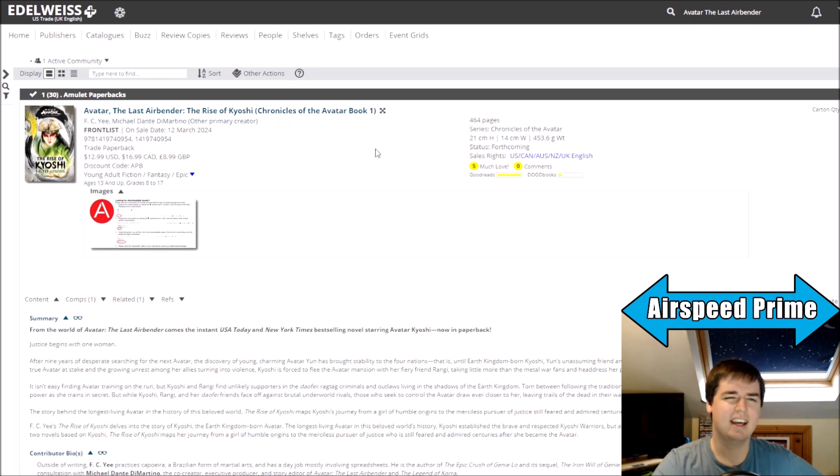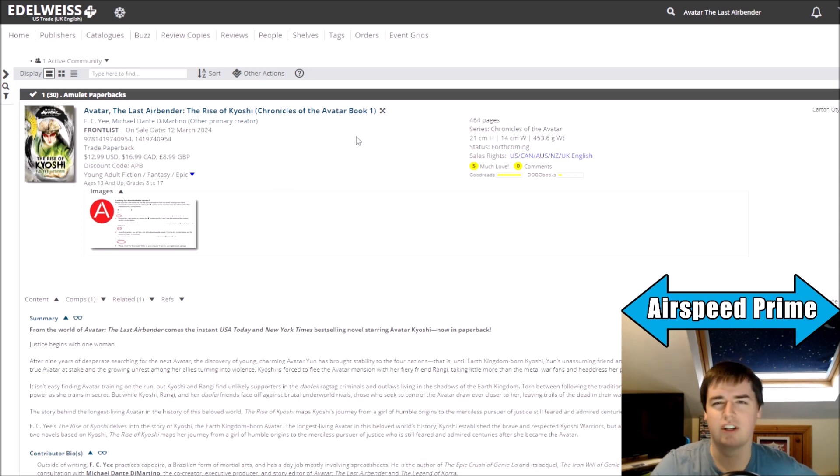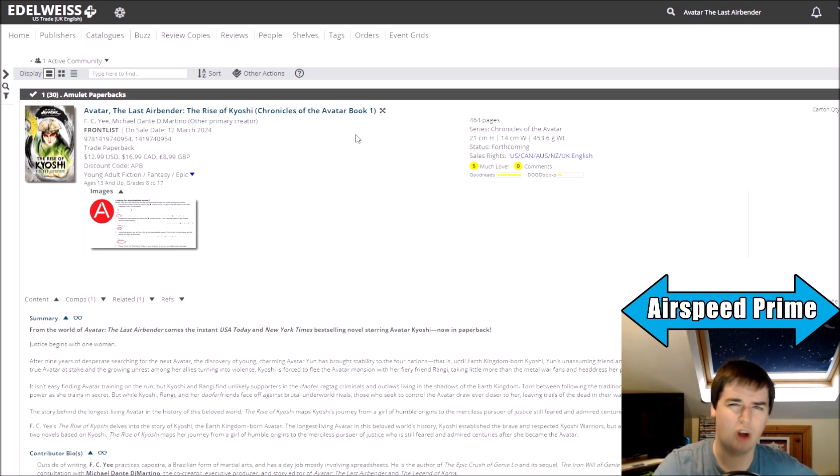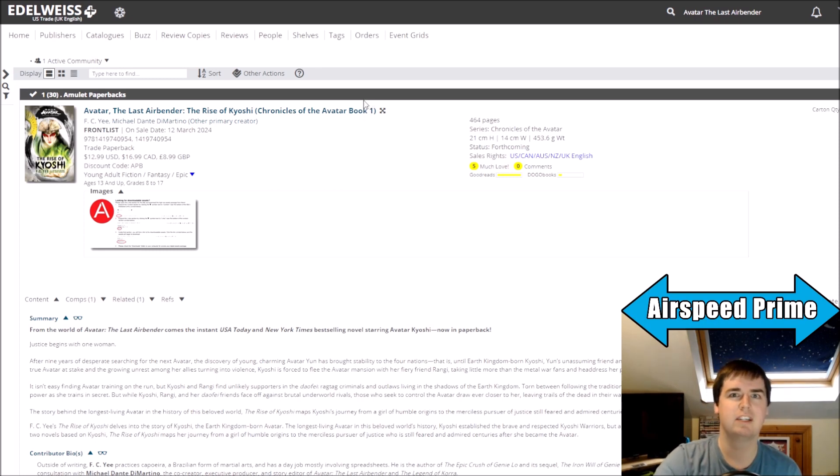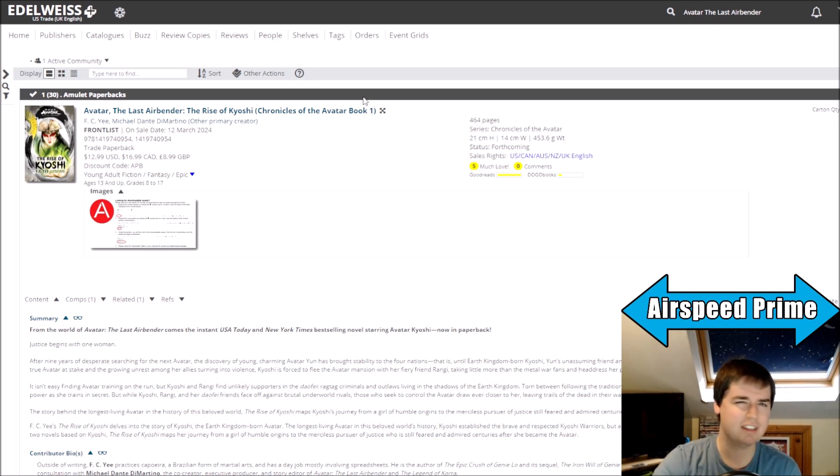Wait, has this series ever been referred to before as Chronicles of the Avatar? I just completely had this moment of like, wait, I've never heard that before, have I?